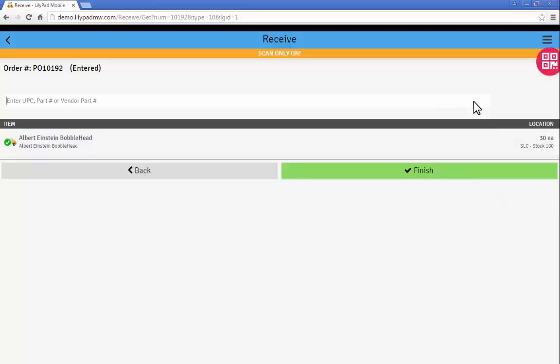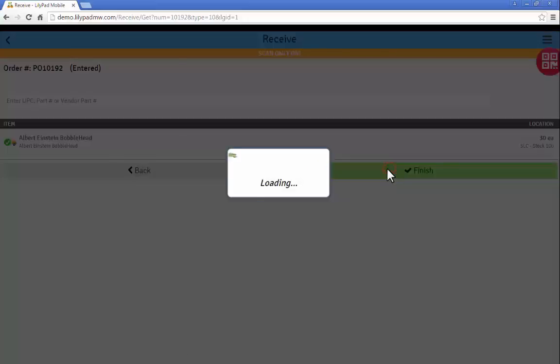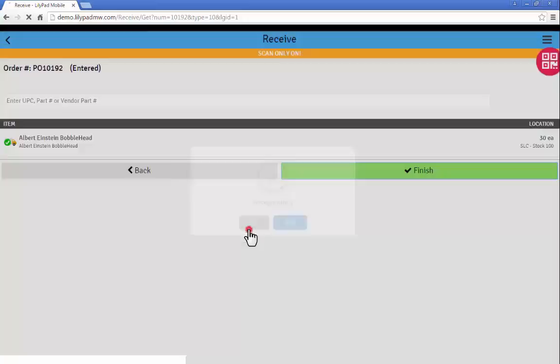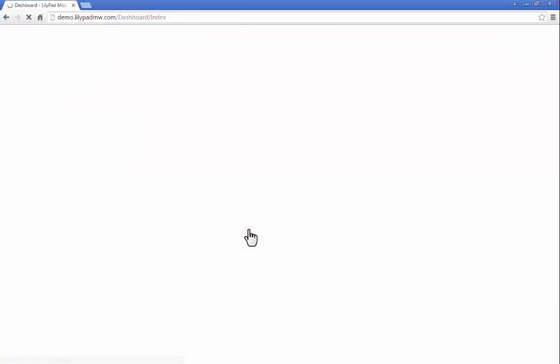And now you've successfully used 2D barcode within LilyPad Mobile Warehouse and just saved yourself a ton of time with one scan. Thank you for watching. Have a great day.